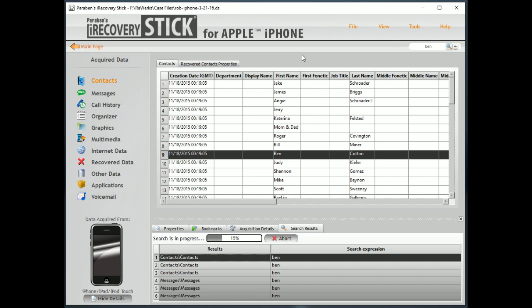go through all the images and everything you can to look for what you're trying to recover. Thank you for joining me today. Again, go to our website at www.paraben-stix.com/support for more support videos. Thank you.